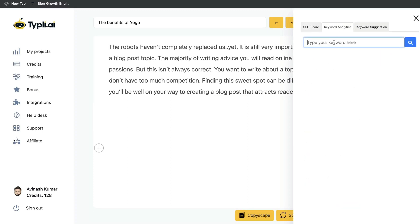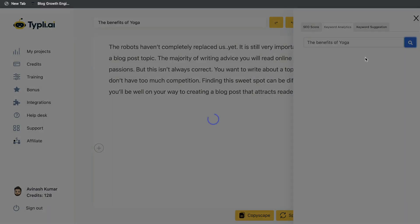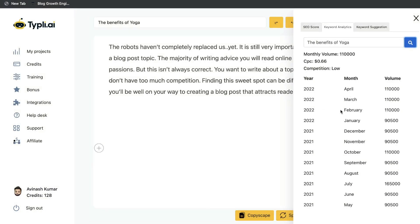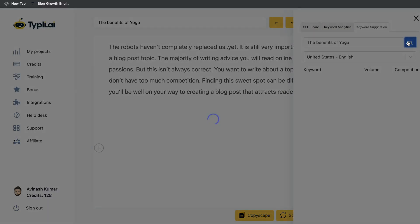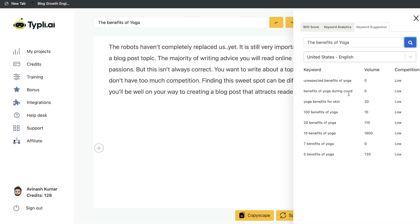On the second tab of the SEO section is keyword analytics, where you can paste in the keyword you're writing about and get information about it — including monthly search volume, CPC, competition, and a snapshot of the year, months, and volume of that keyword. The last SEO tab is keyword suggestions. Enter your keyword, click search, and you'll get more information and variations of that keyword that you may have missed or can use within your blog post. For 'benefits of yoga' we see keywords such as 'the unexpected benefits of yoga,' 'benefits of yoga during COVID,' '10 benefits of yoga,' and so forth — useful for finding alternative keyword variations.